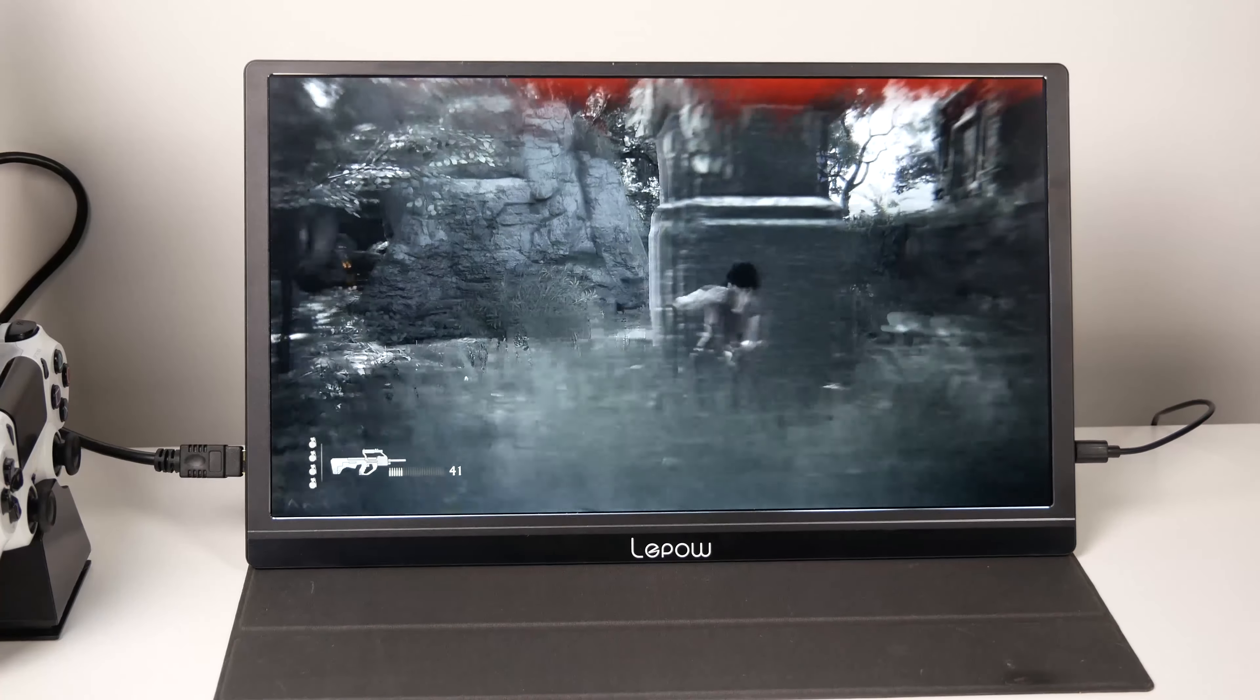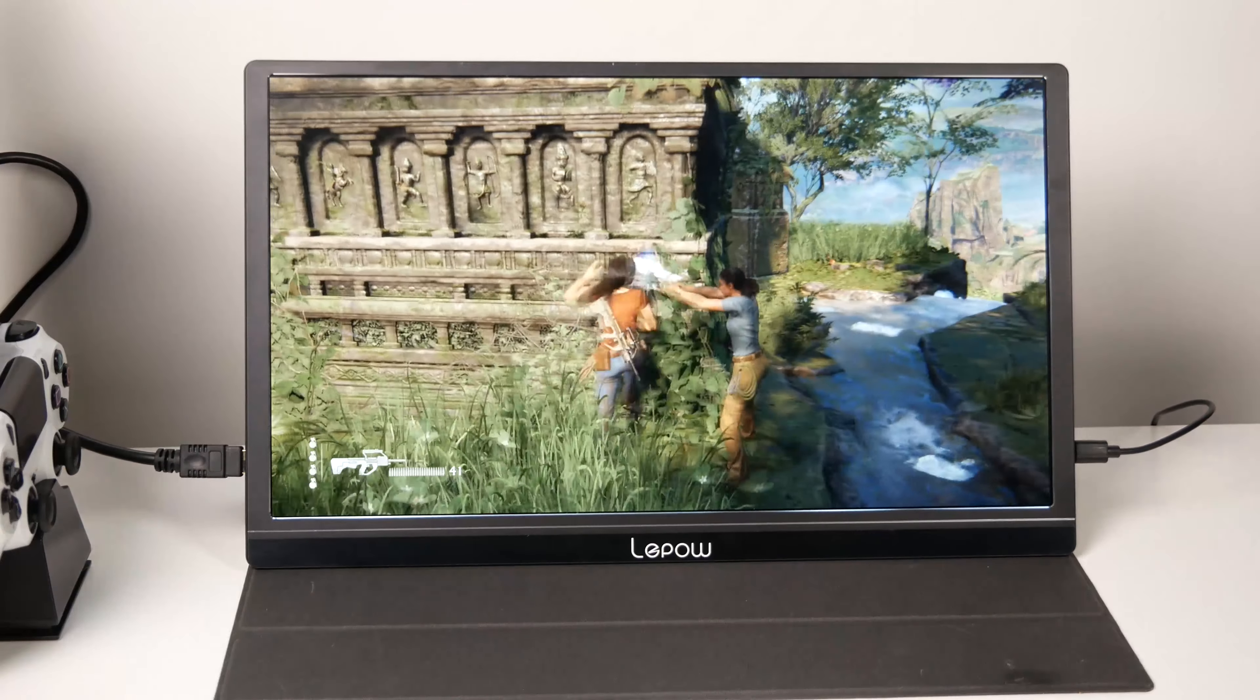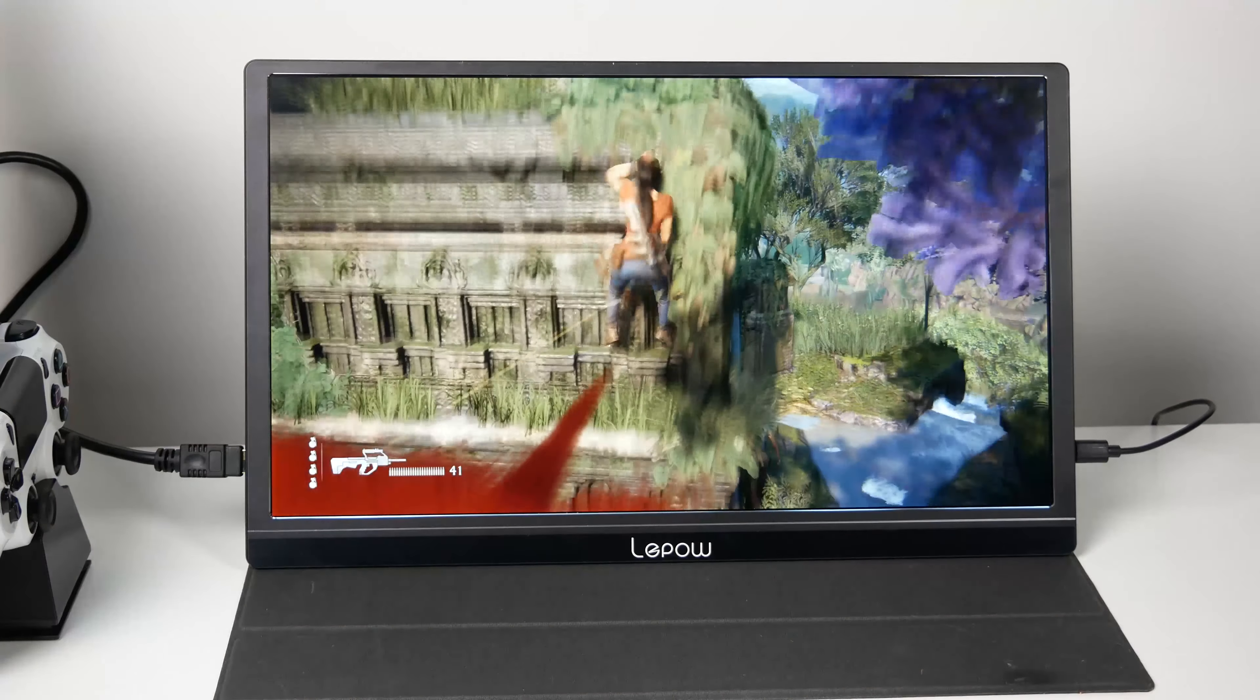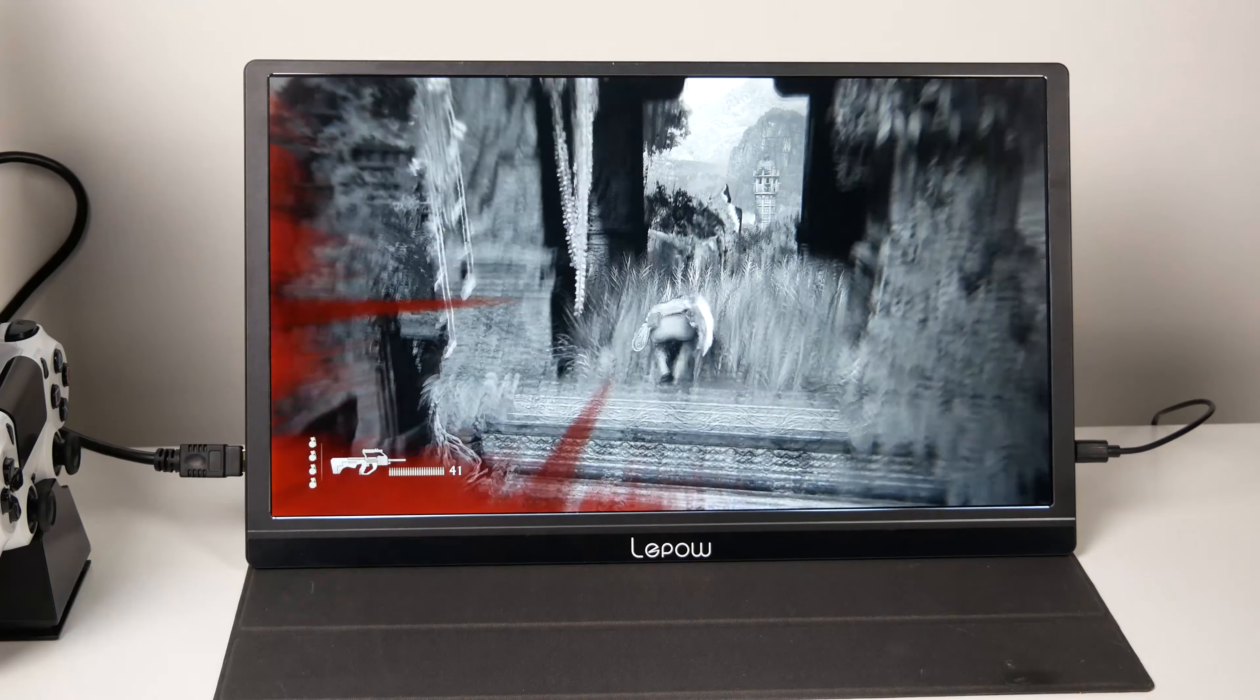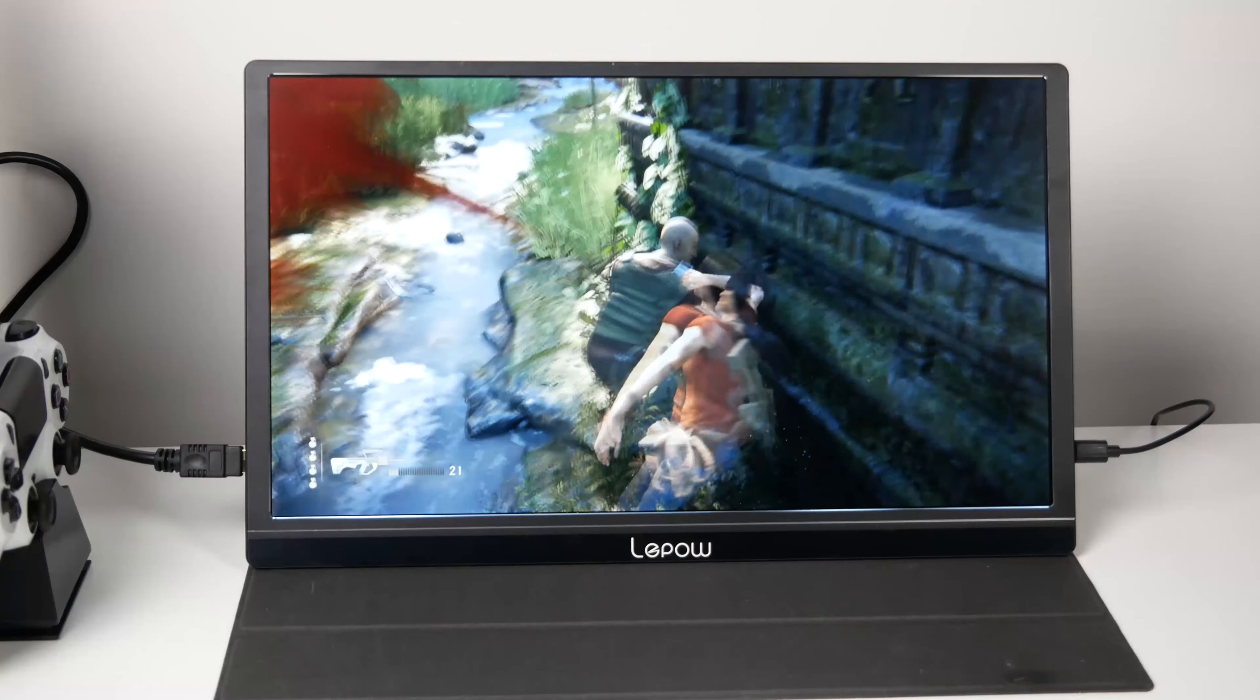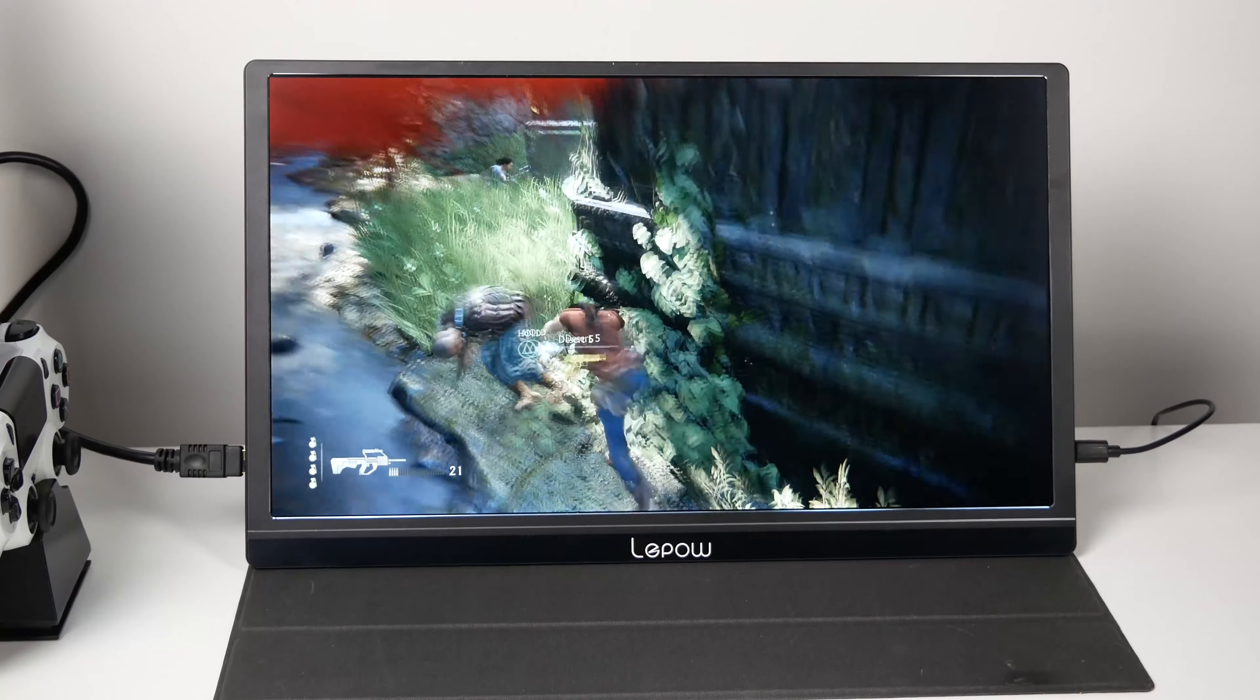I haven't used my PS4 in quite some time so I loaded up Uncharted The Lost Legacy and played on this monitor for a few hours and it looks good. It's nice to be able to power up the monitor on a power bank. You will need a wall socket to power up your gaming console though, but the versatility is nice to have on this monitor.